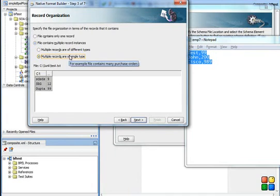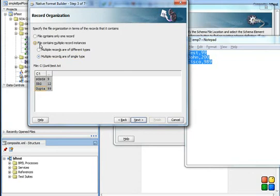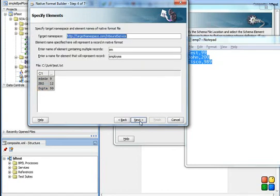While I'm doing the next, I just want to specify what sort of file this is and how many records are there. Since we have multiple records in the file, what I did is I selected the file contains multiple record instances and multiple records are of single type. Then I give a root element and the parent element, and that's it.